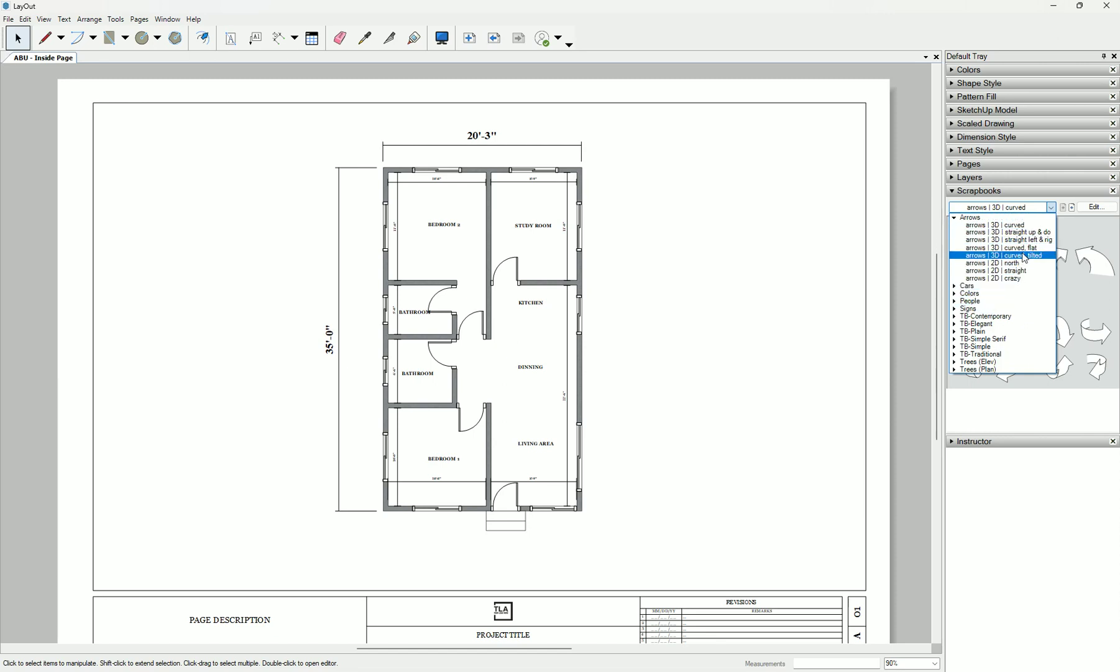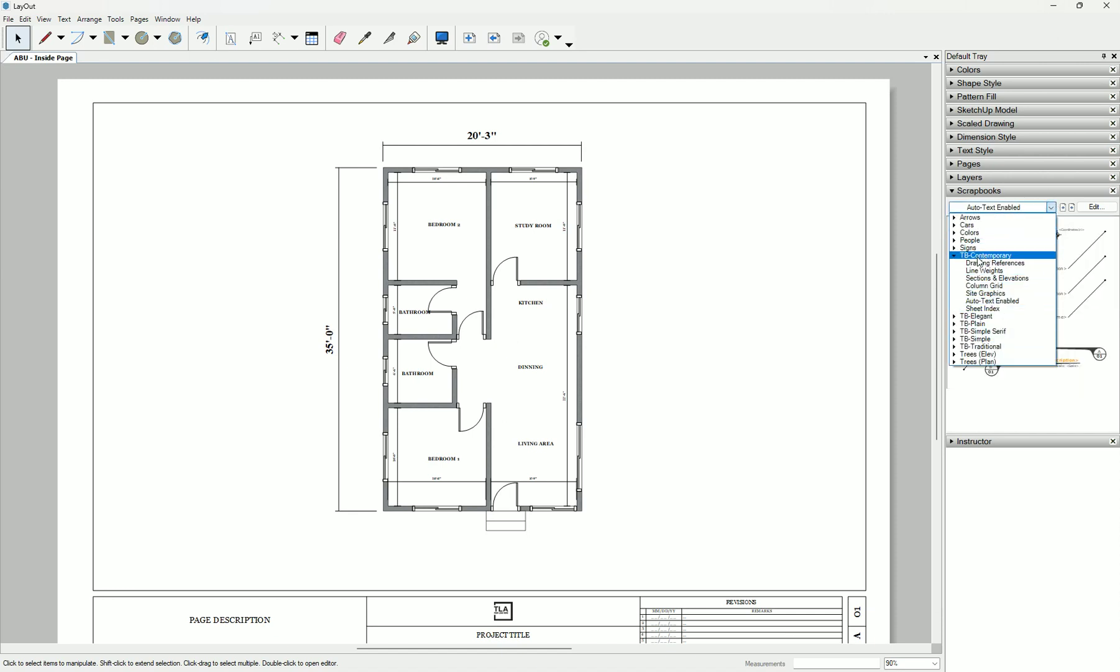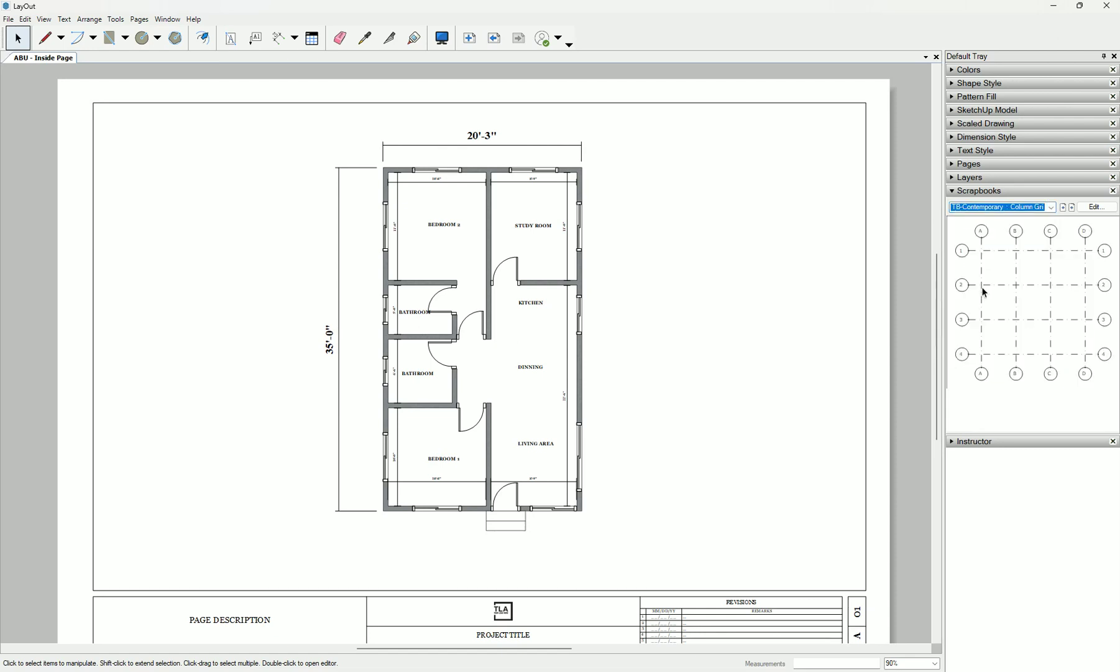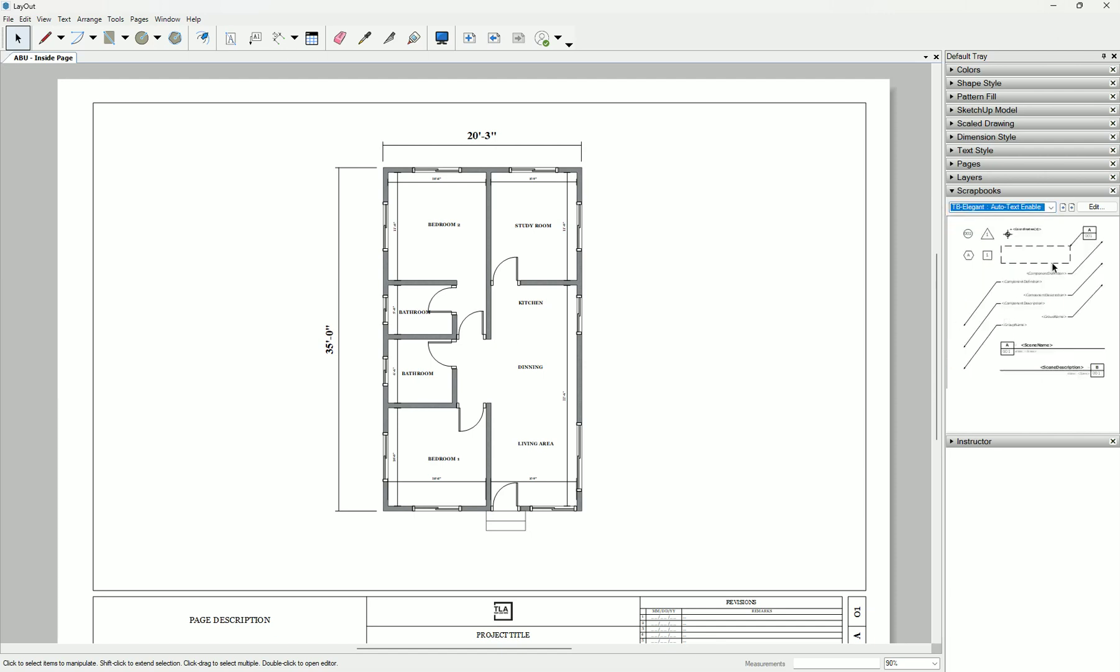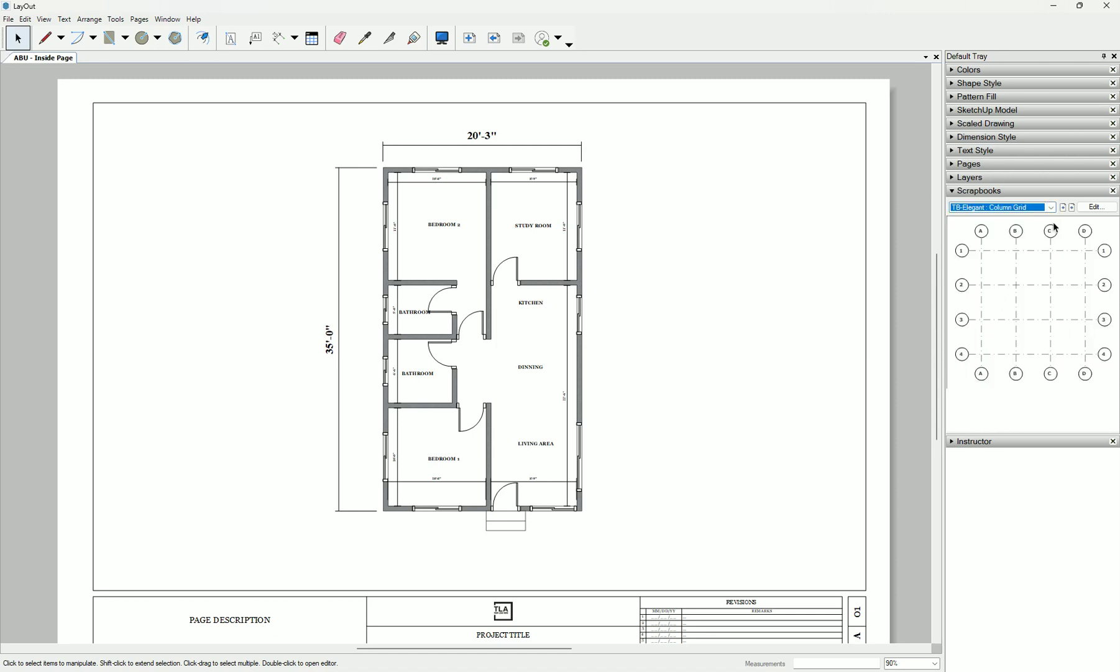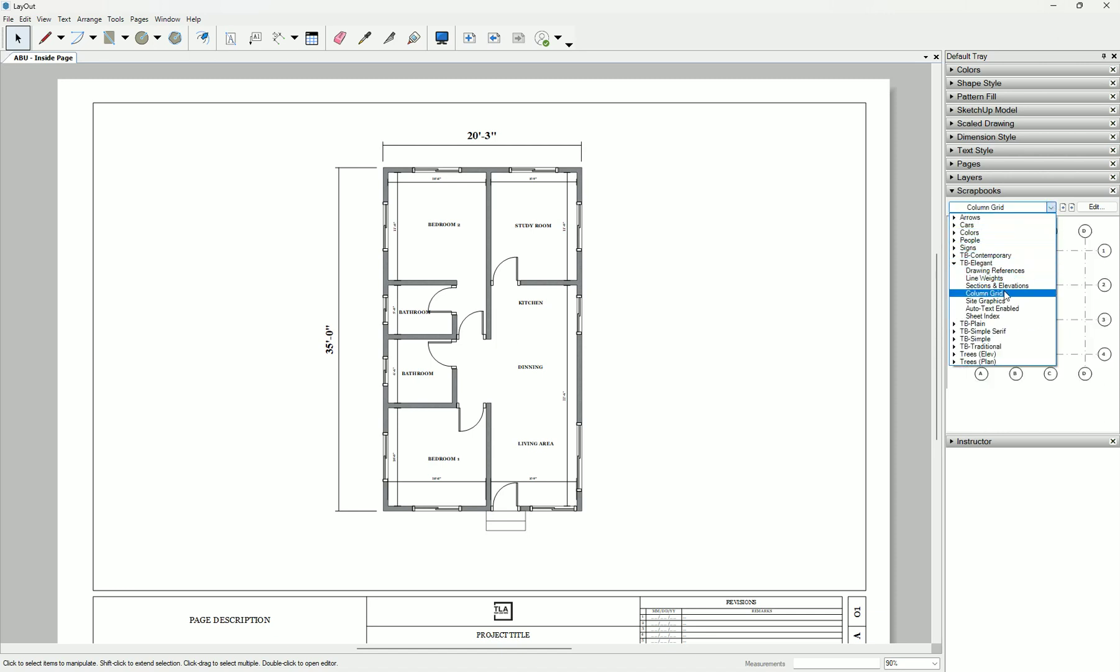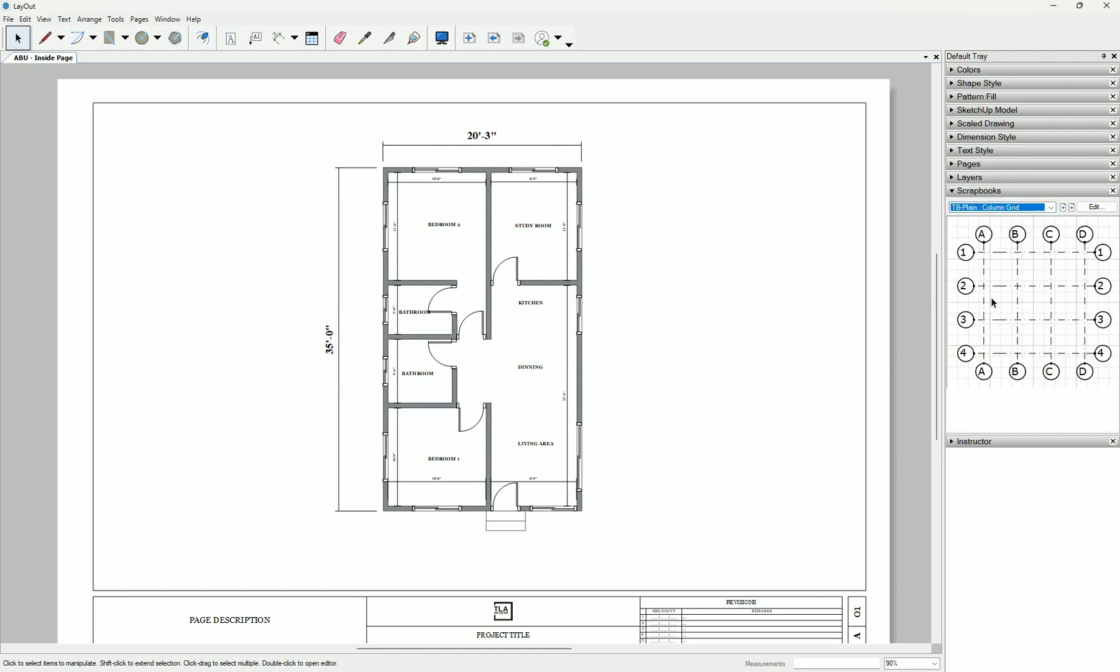When you come to scrapbooks, we click here on grid lines. Let's look for grid lines - curved, straight, contemporary. Let's take the TB Contemporary. We see column grid. Now we have different types and different shapes. Normally I use the one with the squares.